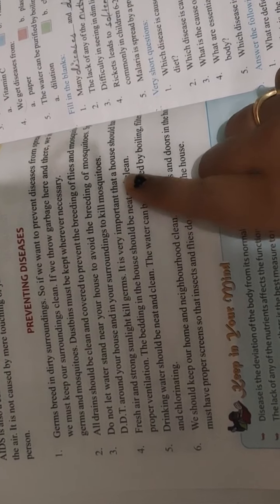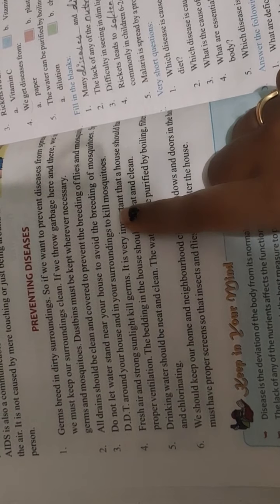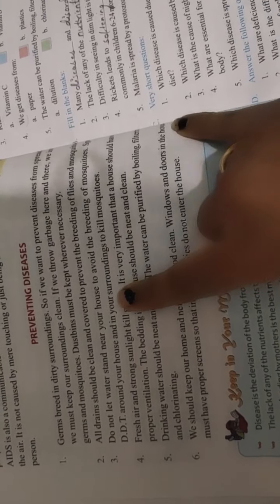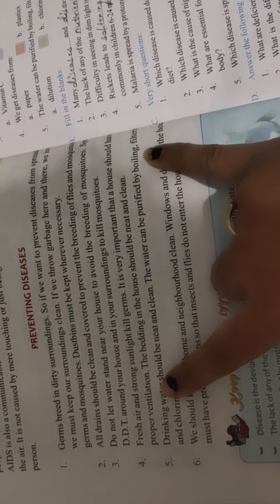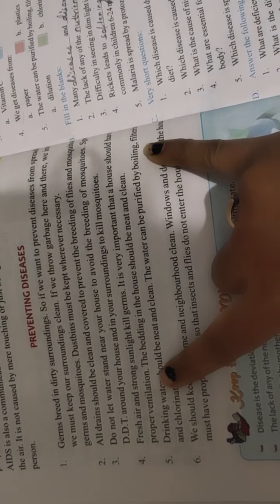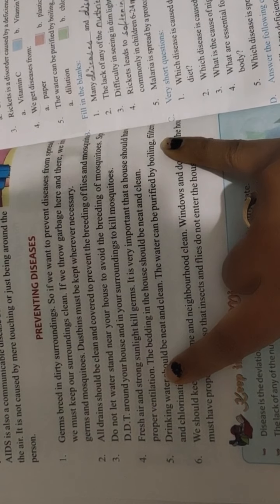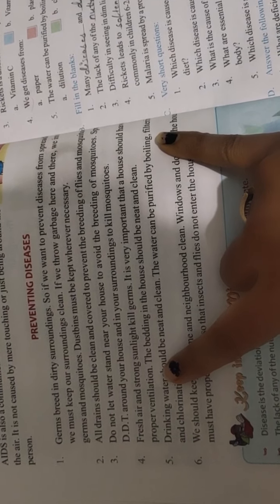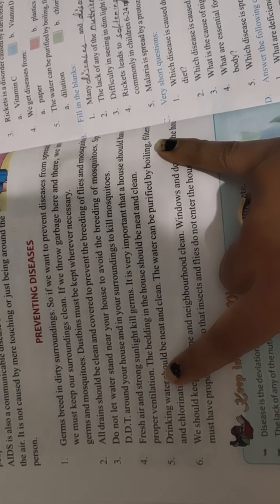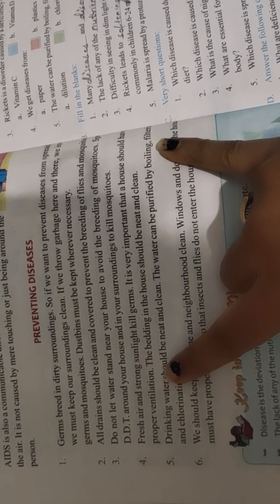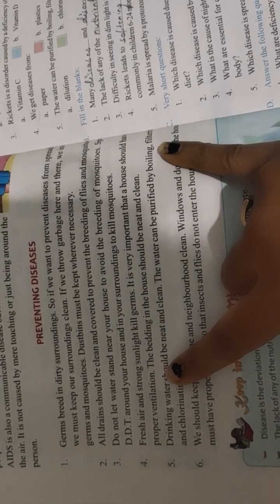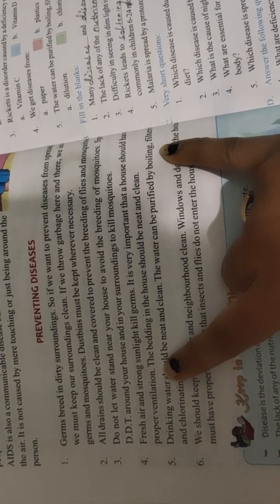It is very important that a house should have proper ventilation. Therefore, you should have proper ventilation in your house so that you should have fresh air in your house.